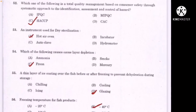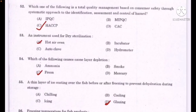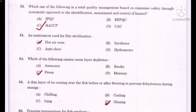Which one of the following is a total quality management system based on consumer safety through a systematic approach to the identification, assessment and control of hazards — correct answer option C: HACCP. An instrument used for dry sterilization — correct answer option A: hot air oven. Which of the following causes ozone layer depletion — correct answer option C: freon. A thin layer of ice coating on fish before or after freezing to prevent dehydration during storage — correct answer option D: glazing.